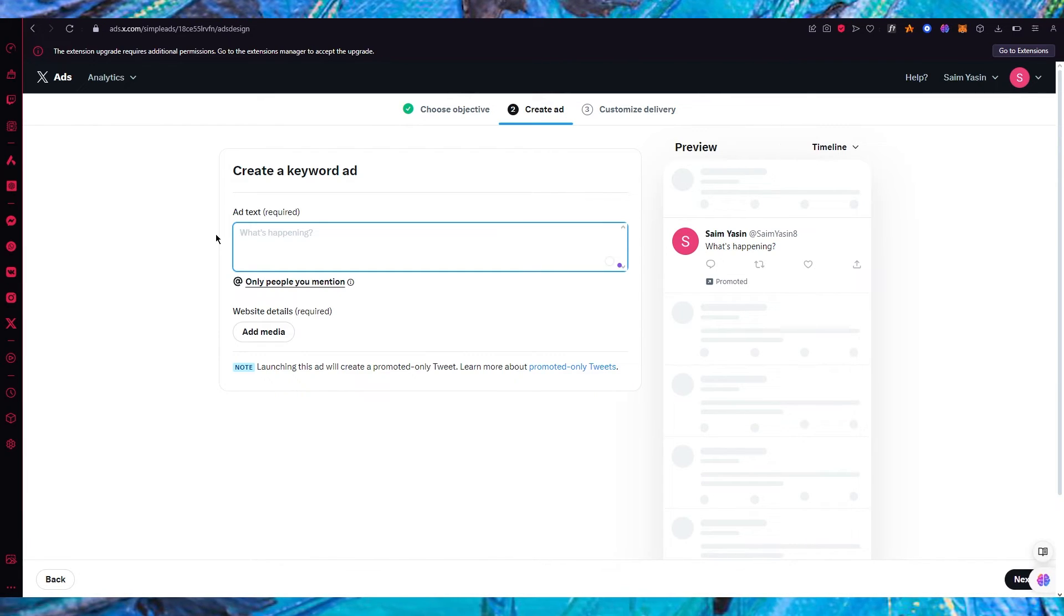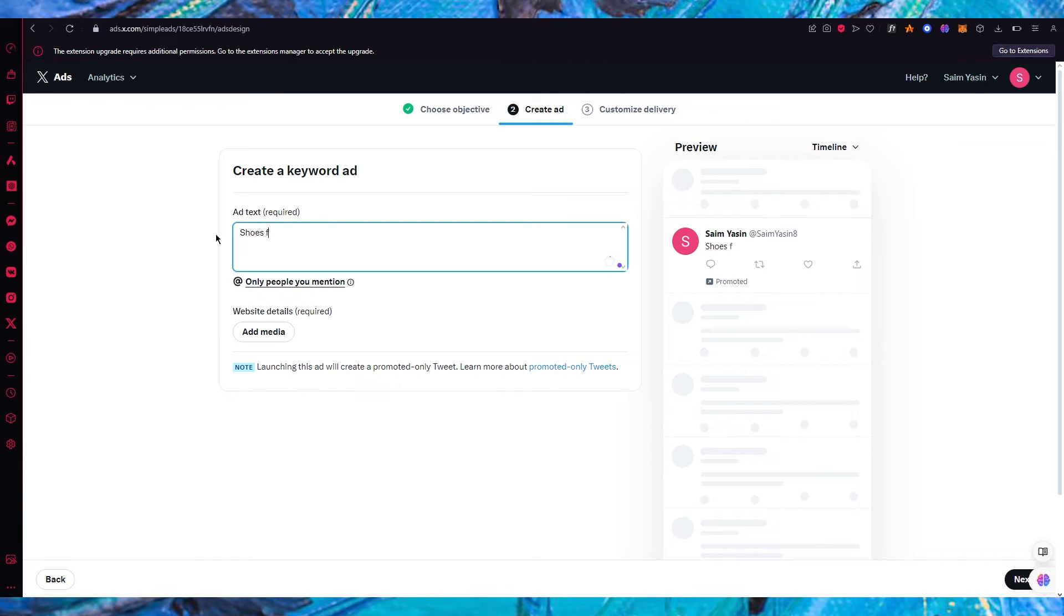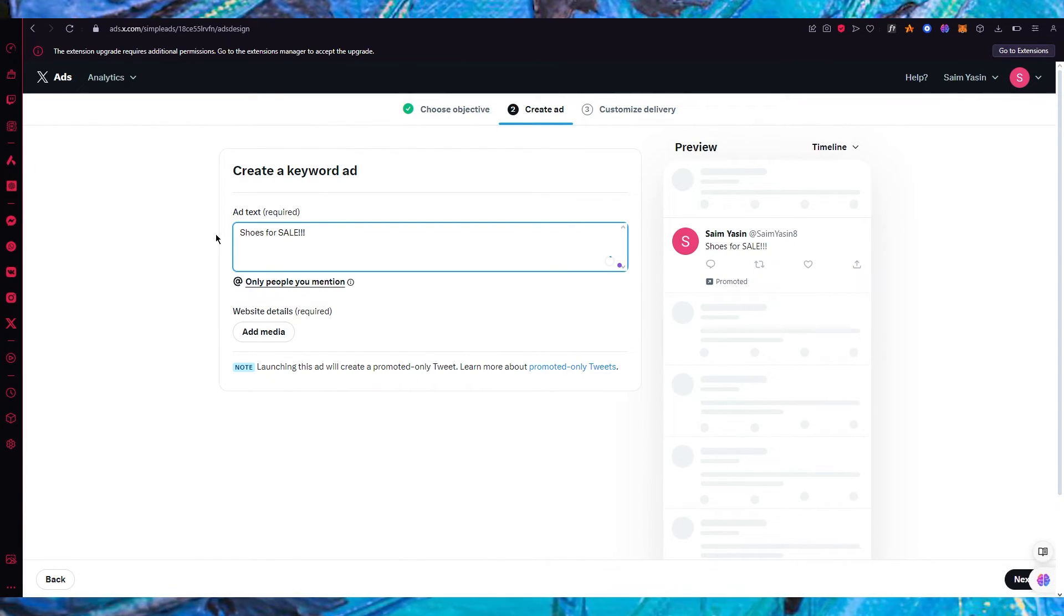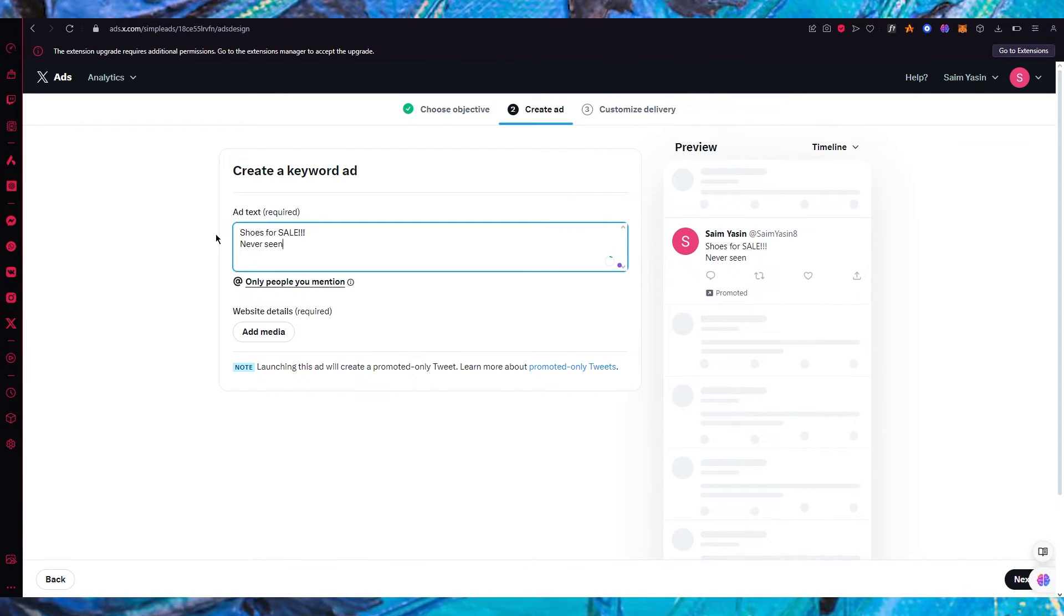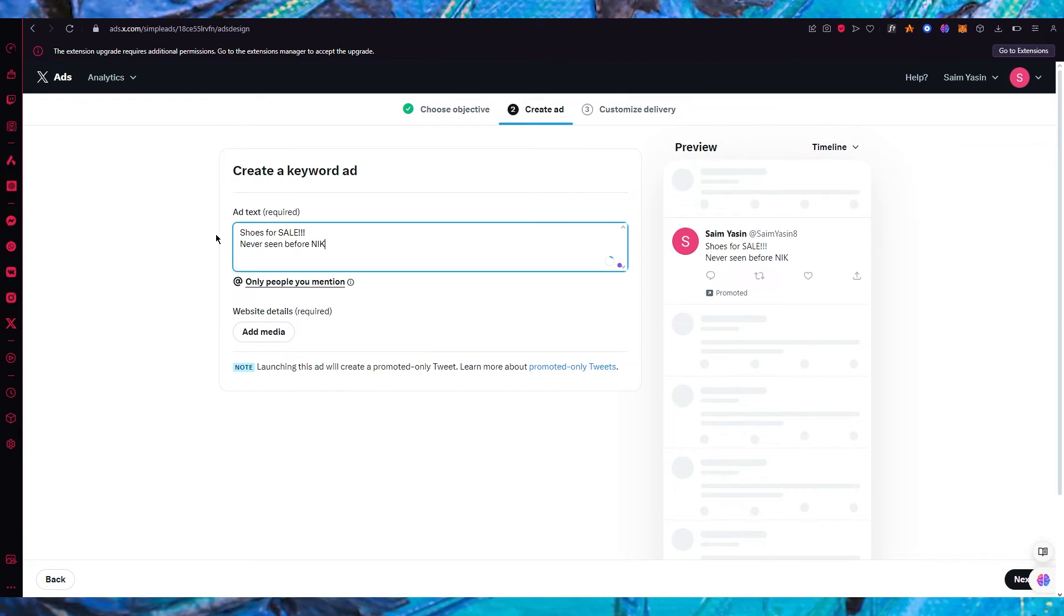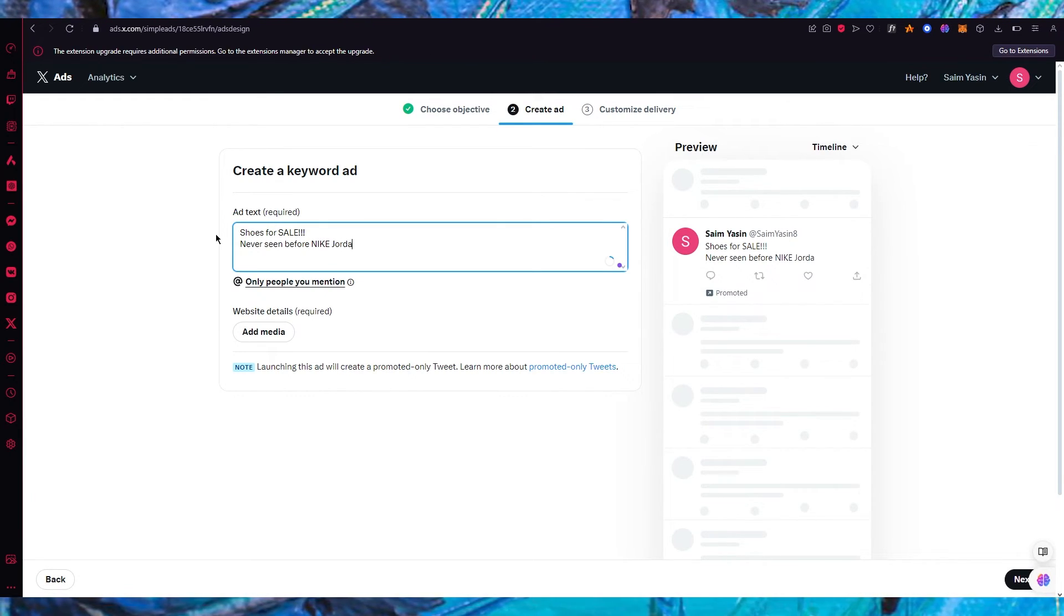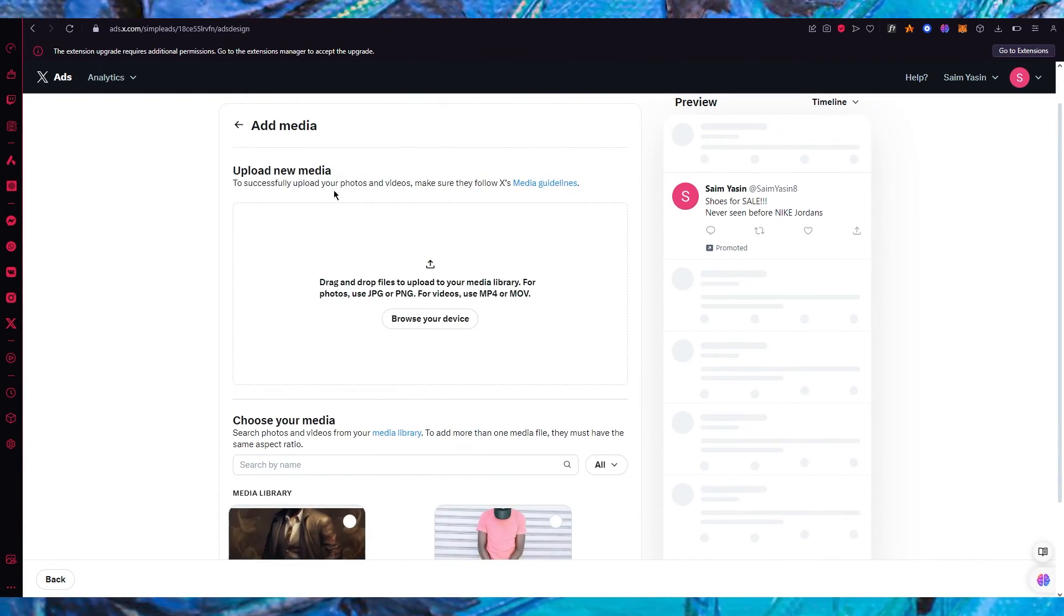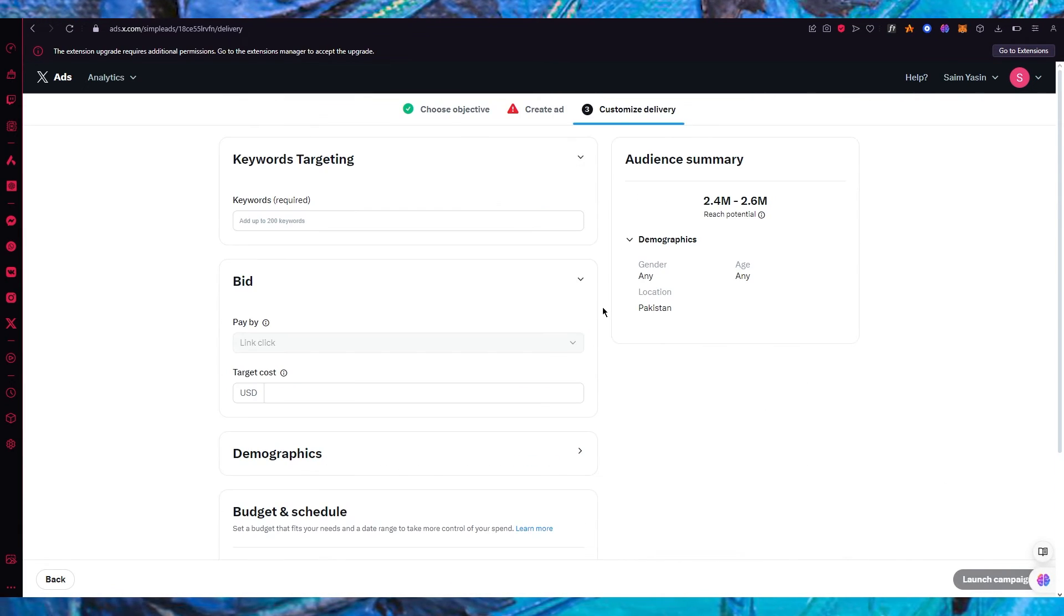So let's say I'm going to add a keyword like shoes for sale. And then down here we're going to add never seen before Nike let's say Jordans. Now these are good keywords because these will achieve actual proper keyword section. Now once you've done that you're going to click on next.